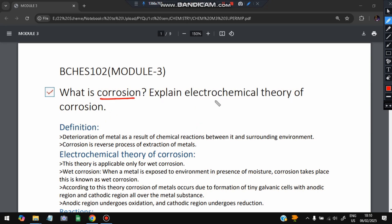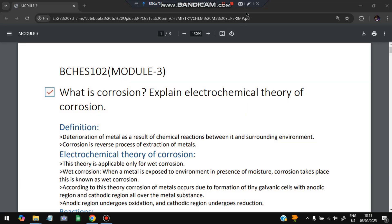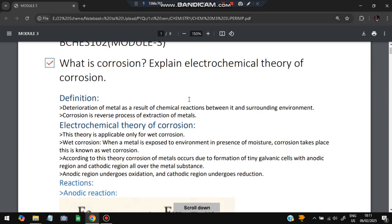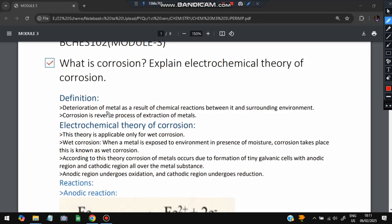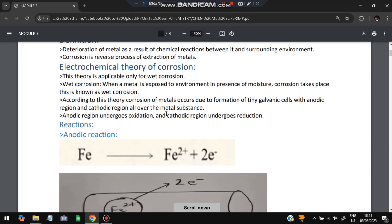Explain the electrochemical theory of corrosion. Corrosion is the reaction of a metal with its surroundings. When a metal reacts with its surroundings, corrosion happens — the properties of the metal become lower and weaker because of chemical reactions between it and the surrounding environment, like rusting of iron. It is a reverse process of extraction of metals.